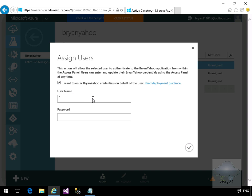So for username, specify the username, specify the password, and we'll just select tick.